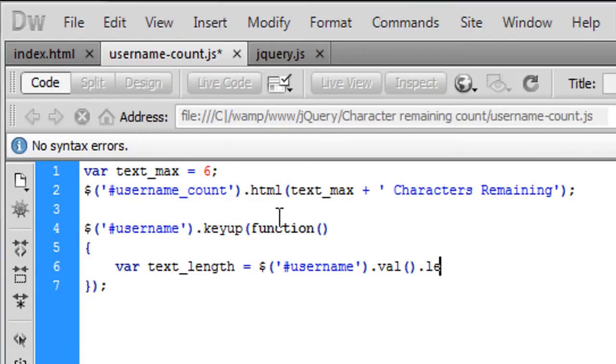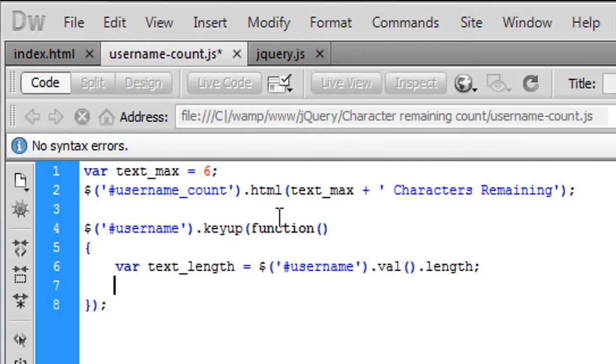And then we want to specify the length okay so that will get the length from in real time from that text box.